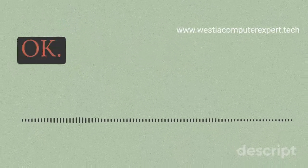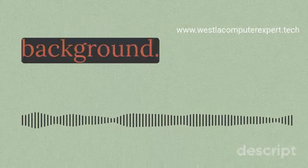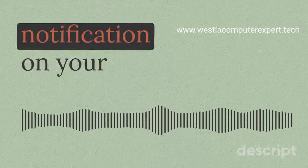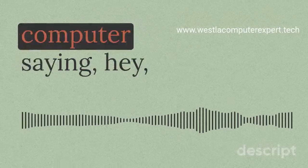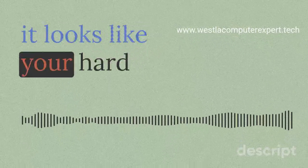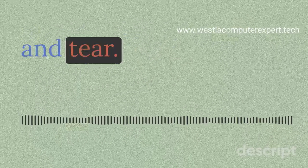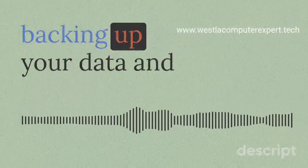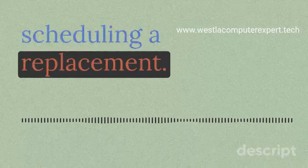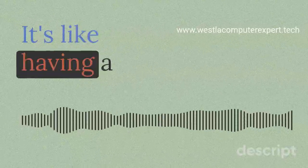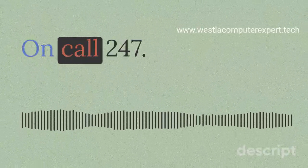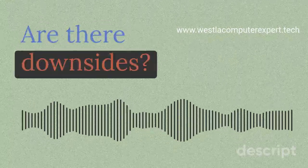They handle all the complex stuff in the background. You just get a simple notification on your computer saying, 'Hey, it looks like your hard drive is starting to show signs of wear and tear. We recommend backing up your data and scheduling a replacement.' It's like having a personal IT department on call 24/7.